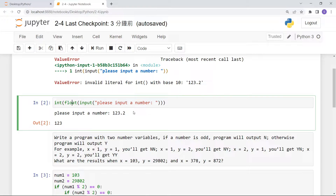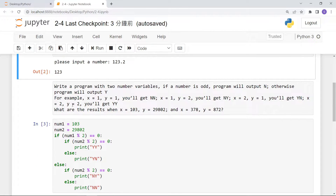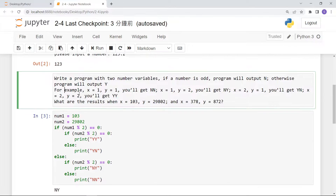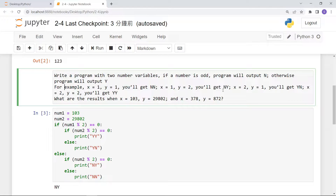For the second question, write a program with two number variables. If a number is odd, the program outputs N; otherwise it outputs Y. For example: (1, 1) gives NN, (1, 2) gives NY, and so on.